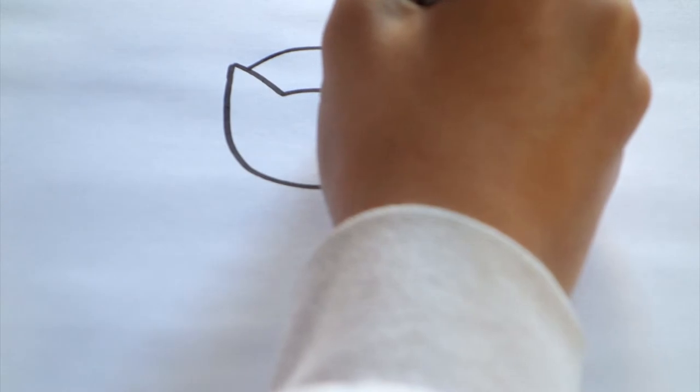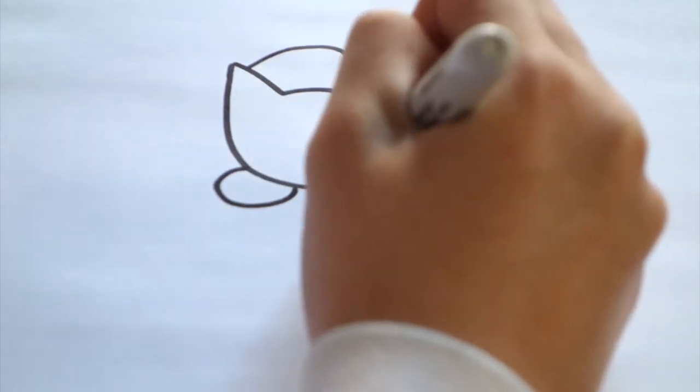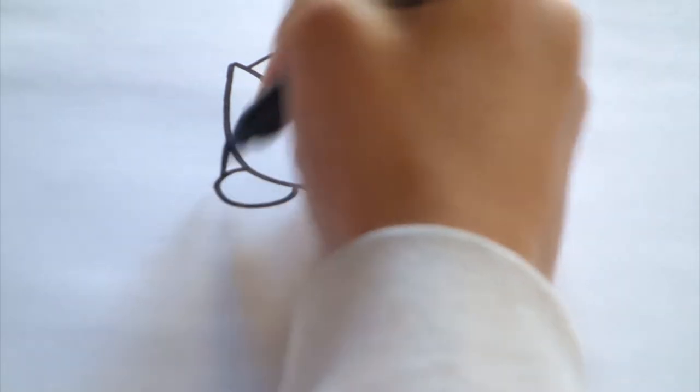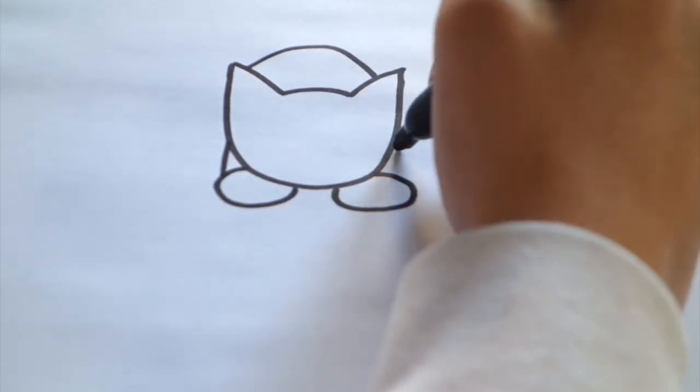Then to connect, you just draw a curved line and that will be your body. Then to add some paws, you just draw two little ovals on the bottom and make the rest of the body.